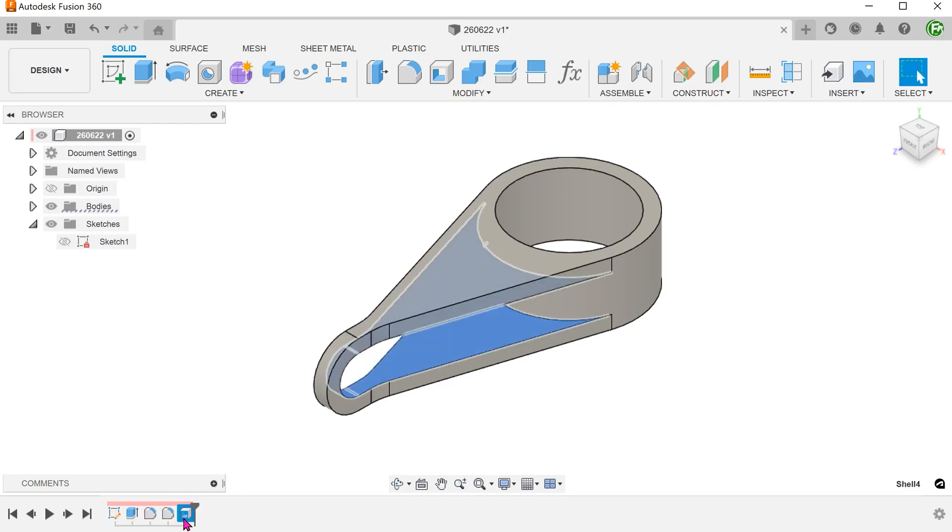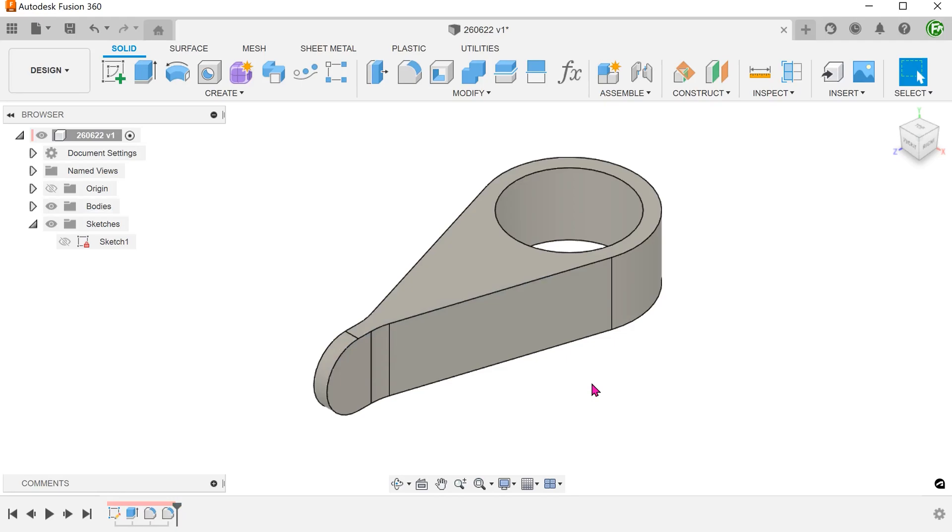Let's delete the shell. Perhaps we can split the body into half. The idea here is to shell and then mirror.